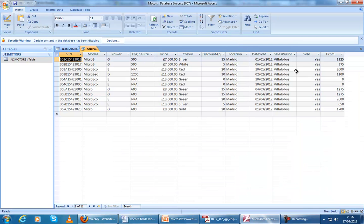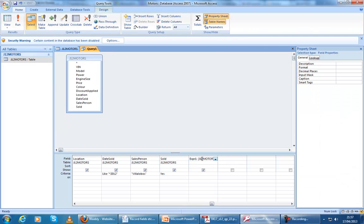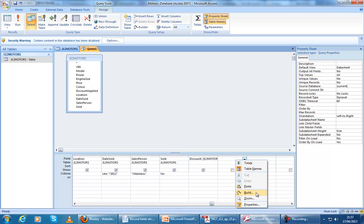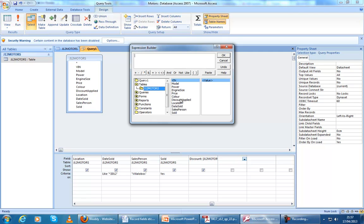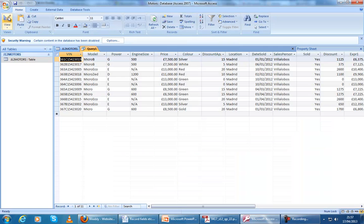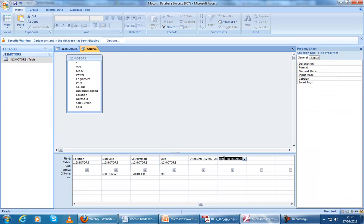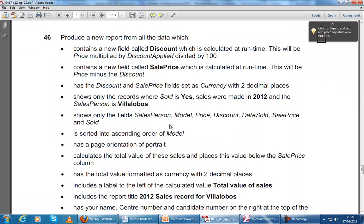To check that this has worked, we can see this was our original price, and this is our discount — it's called EXPR1, so we can rename that now to discount. The next part is to create a new field called sale price, which is price minus discount. This is a lot easier — right-click and Build once again. We take our price, press minus, and then discount. This discount refers to the field we've just renamed. Press OK and we should see that this last field is our price minus the discount. We'll rename this to sale price.